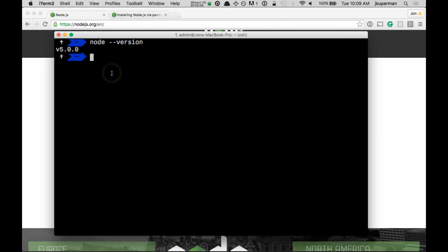If you see Unrecognized Command or Node Command not found, that means it's not installed properly. Go ahead and leave me a comment and I'll help you get it set up. So hopefully we have that.